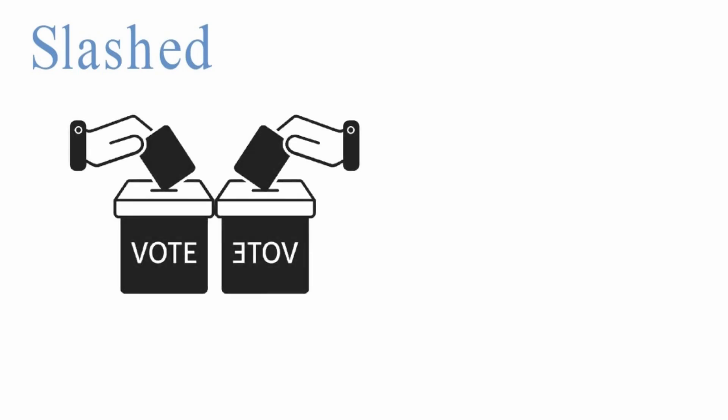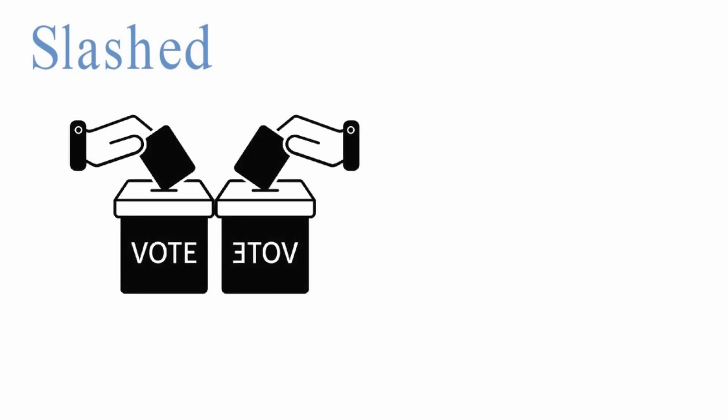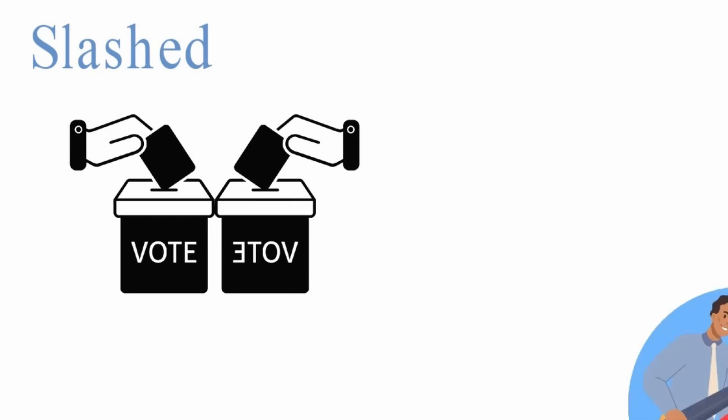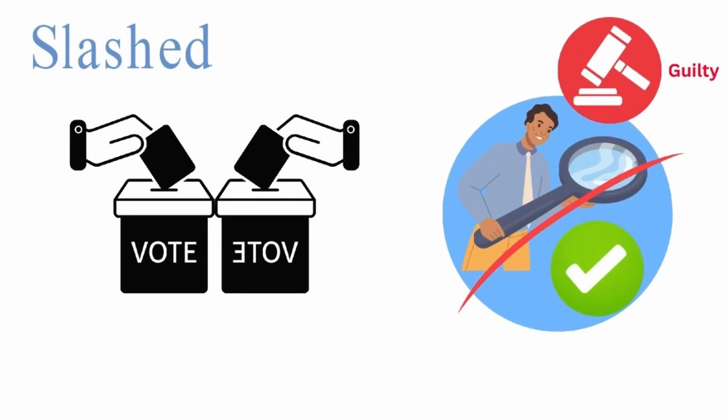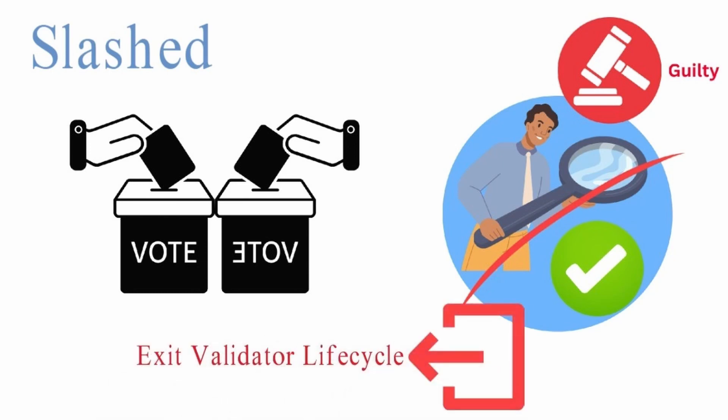Slashed: If a validator misbehaves, that is, double voting or surround voting, then other validators may perform a slashing operation to detect it on-chain, and the guilty validator may get slashed. Once the validator gets slashed, it will be forced to initiate the exit.